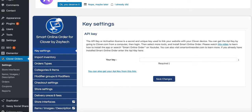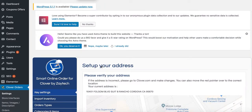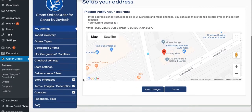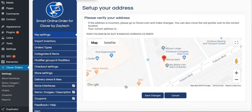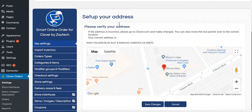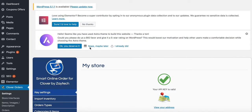Once the API key is entered, press Save Changes. Make sure your address is correct — here we have Rancho Cordova, California 95670. Confirm it's in the right spot and press Save Changes.